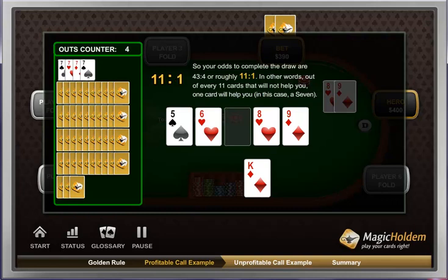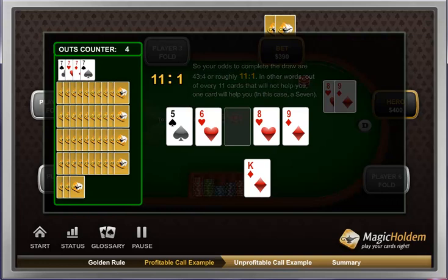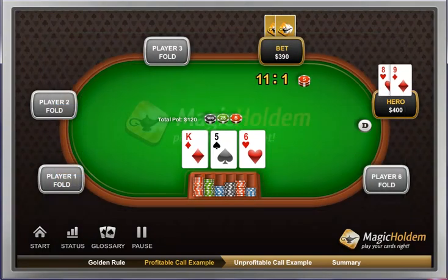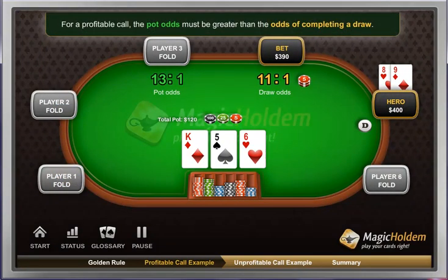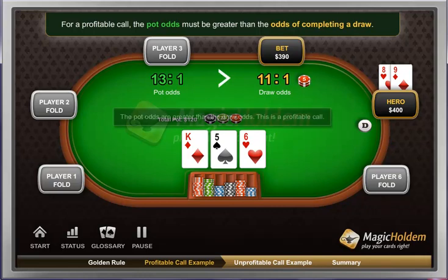In other words, out of every 11 cards that will not help you, 1 card will help you — in this case, a 7. We can now apply the golden rule: the pot odds are greater than the draw odds. This is a profitable call.